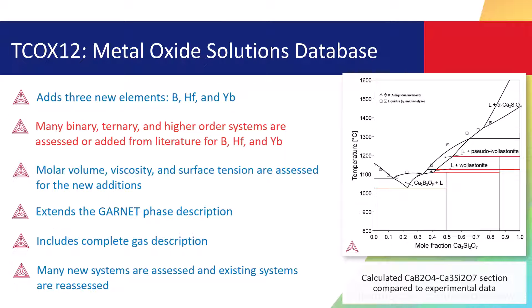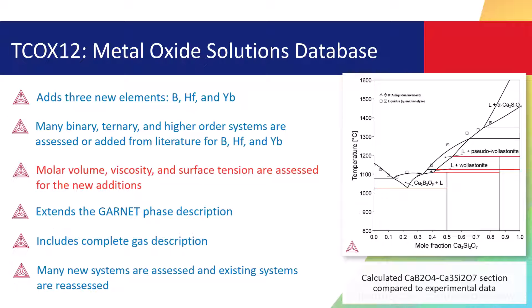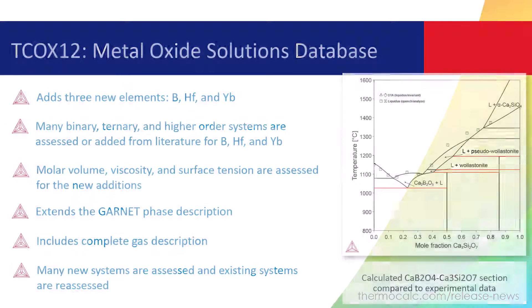Many new systems have been assessed for the three new elements, and molar volume, viscosity, and surface tension are also assessed for the new additions. The database also extends the garnet phase description, adds complete gas descriptions, and more.